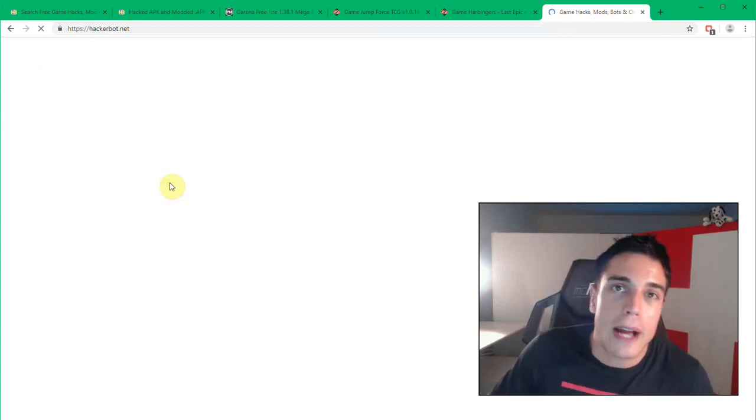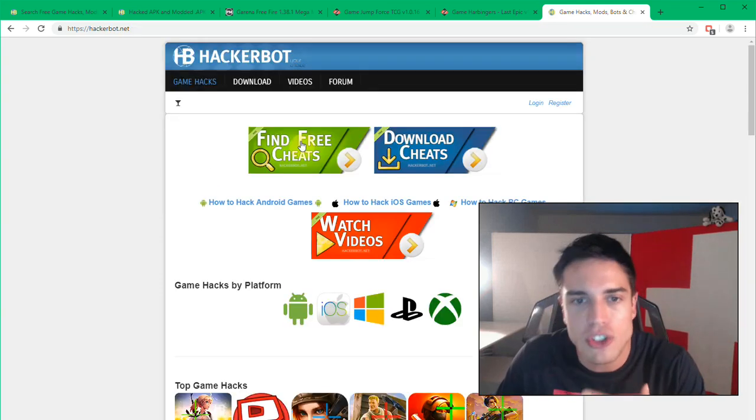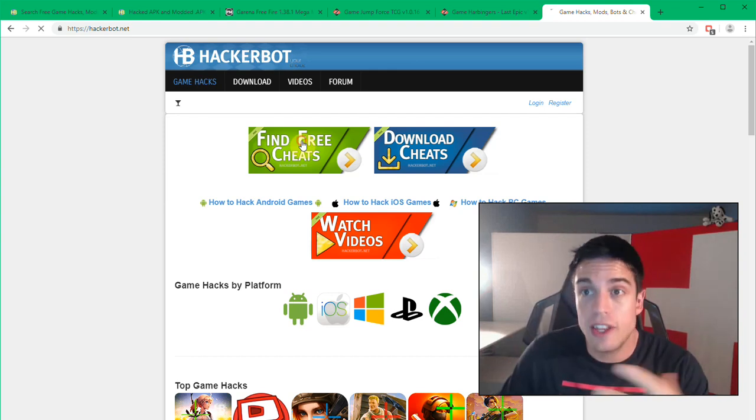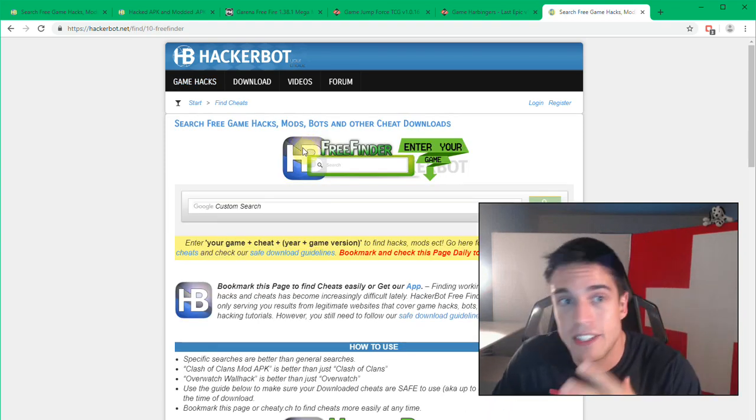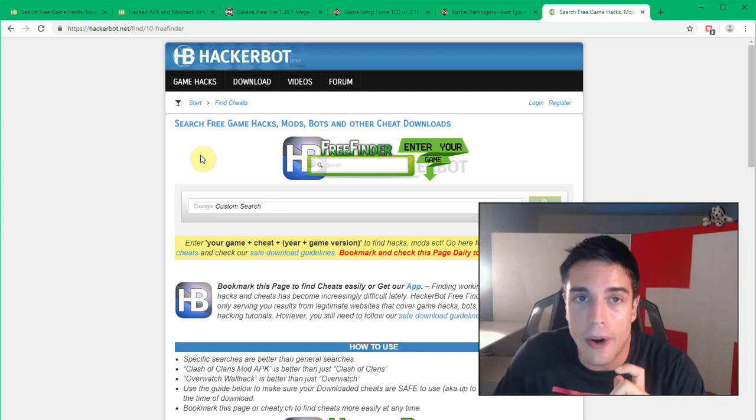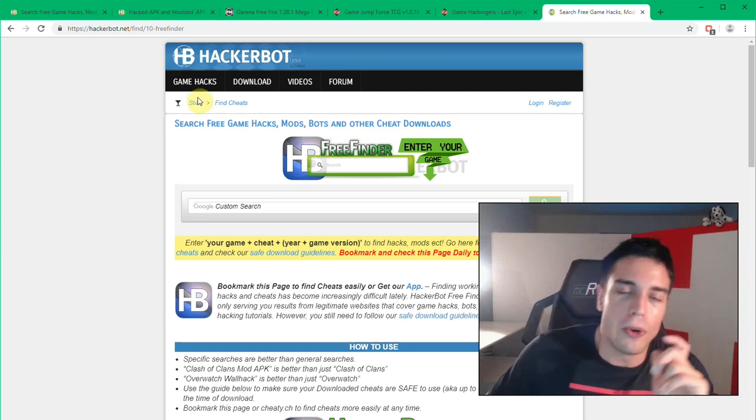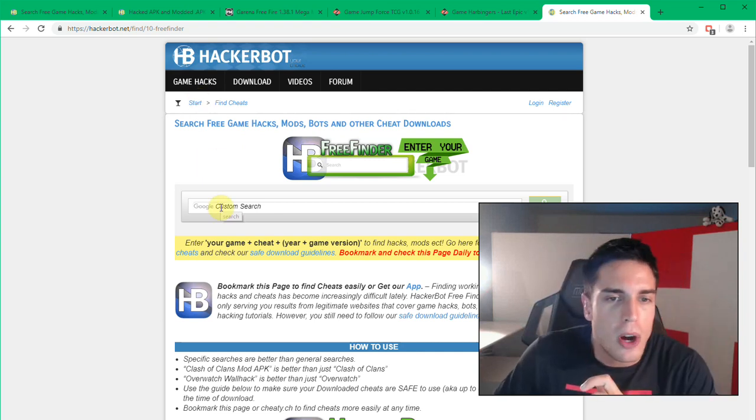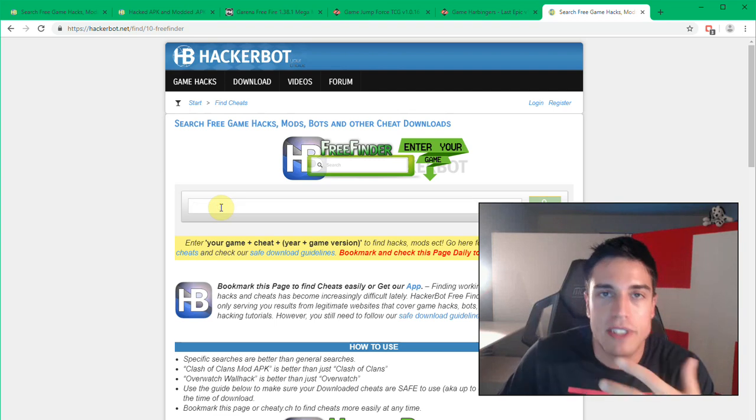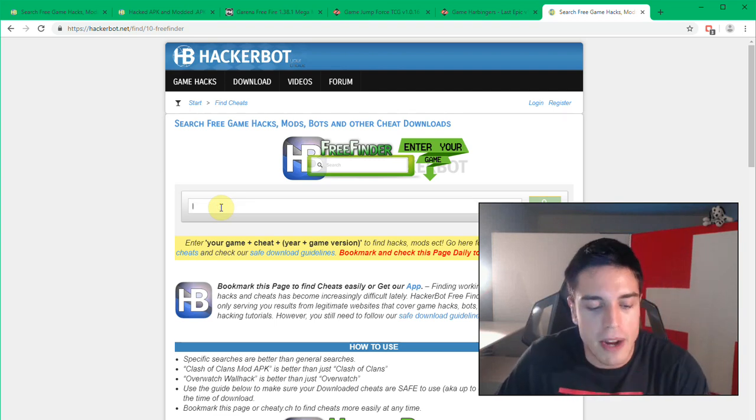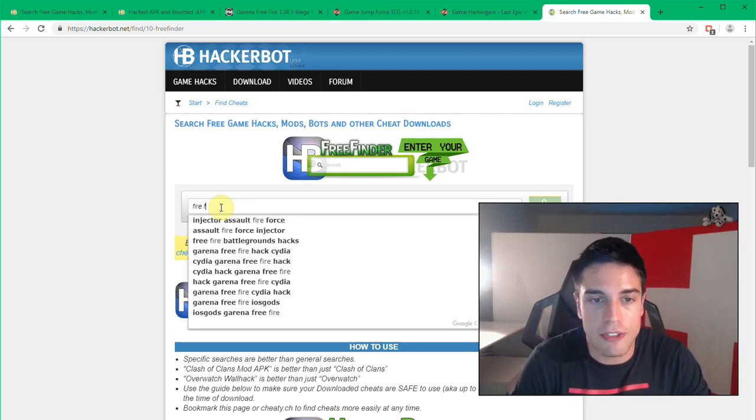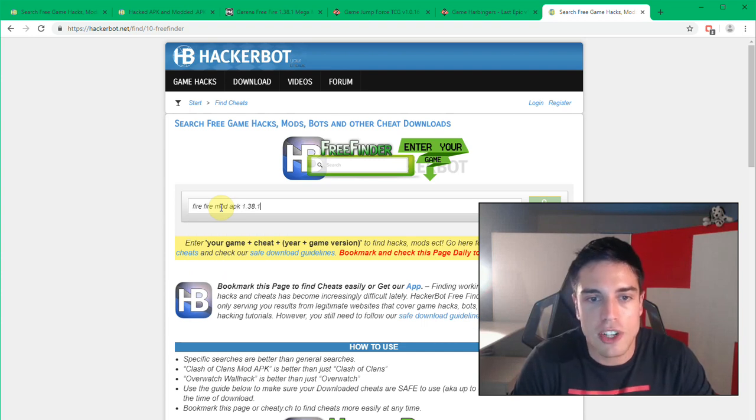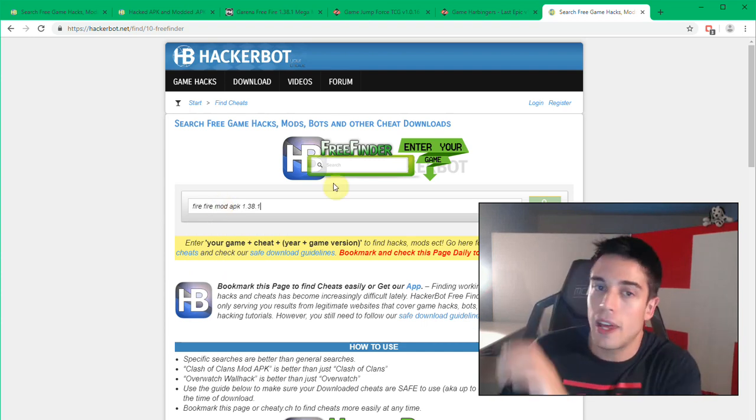What you will find on HackerBot.net is that we have a search engine for free cheats. This will only search legitimate websites for the cheats that you are specifically looking for. So I'm going to look for a specific version, a specific build of a specific game right now. For example, free fire mod APK version 1.38.1.